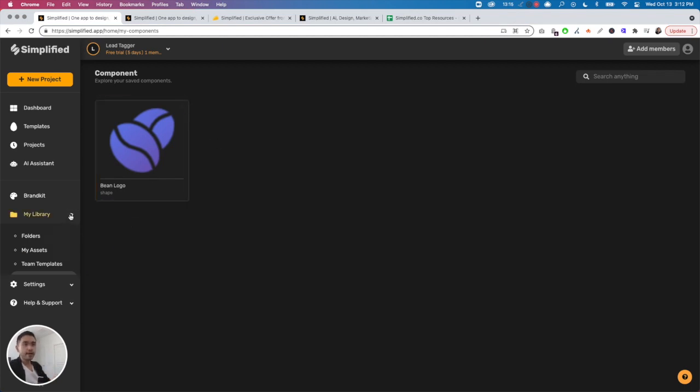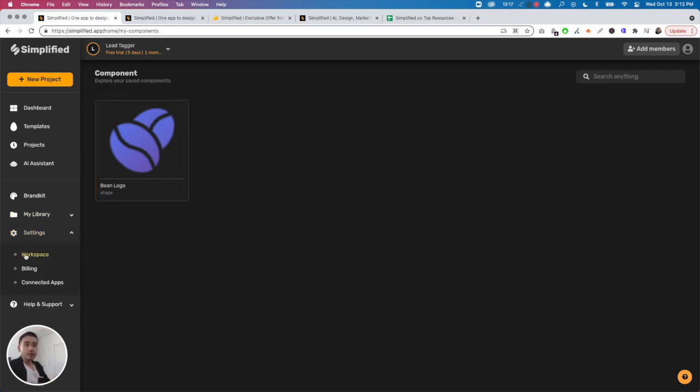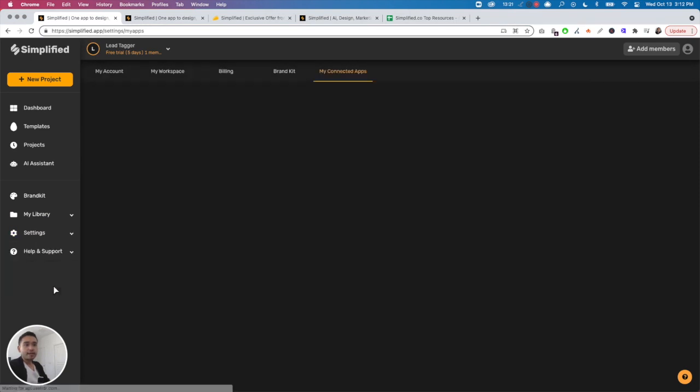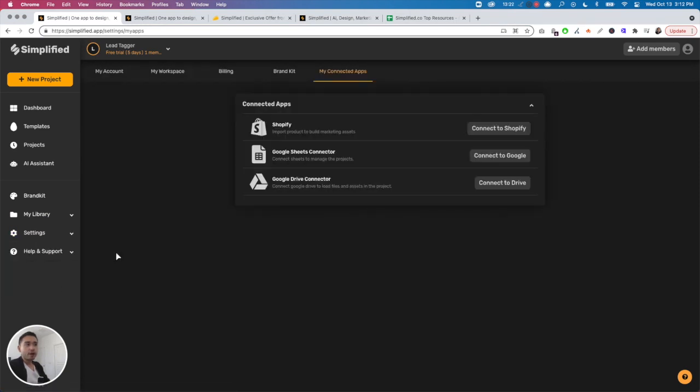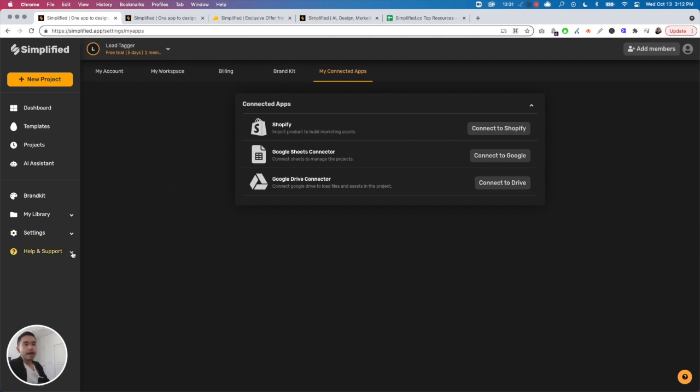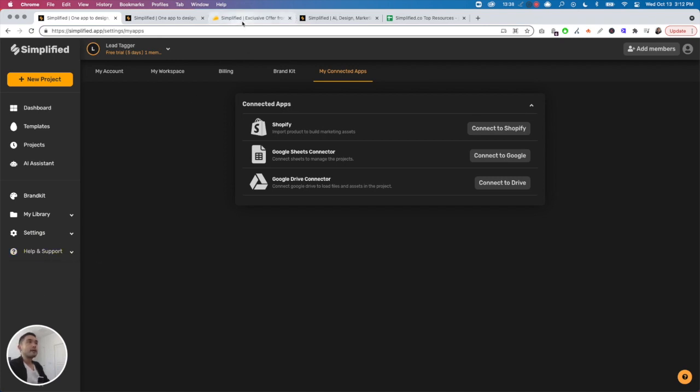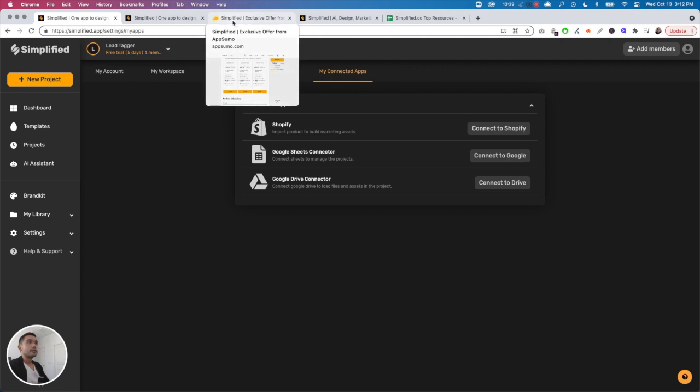Settings - you could view your workspace, billing, connected apps. You can connect to Shopify, Google Sheets, and also Google Drive. This might be helpful to upload different things to your Google Drive. The last one is help and support - you have an academy and get help like that.